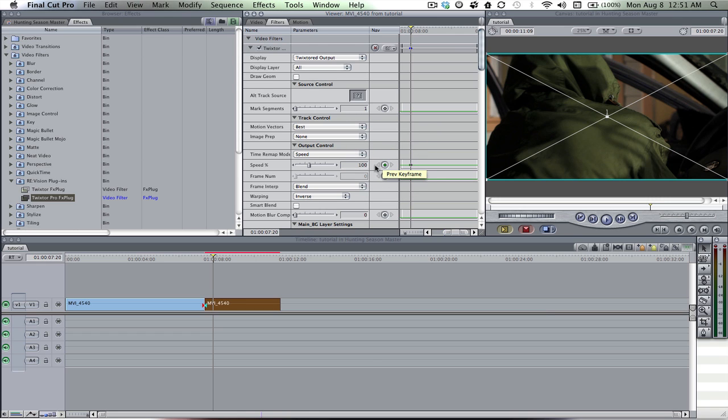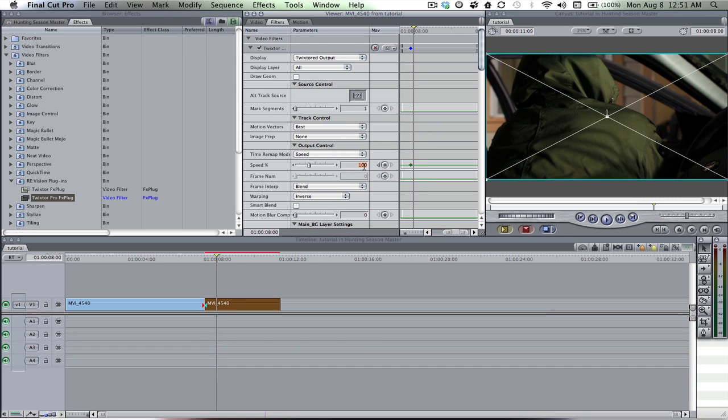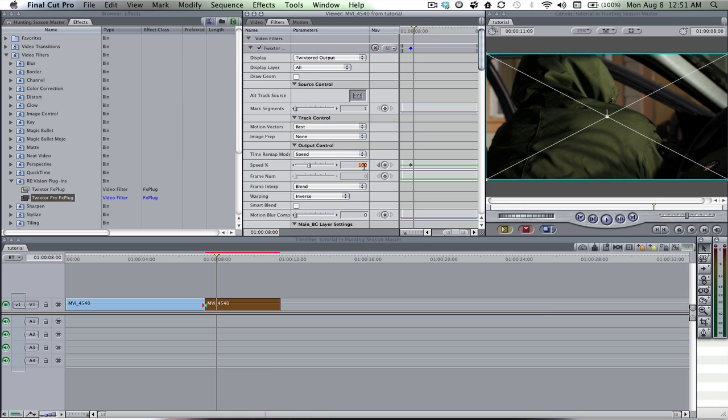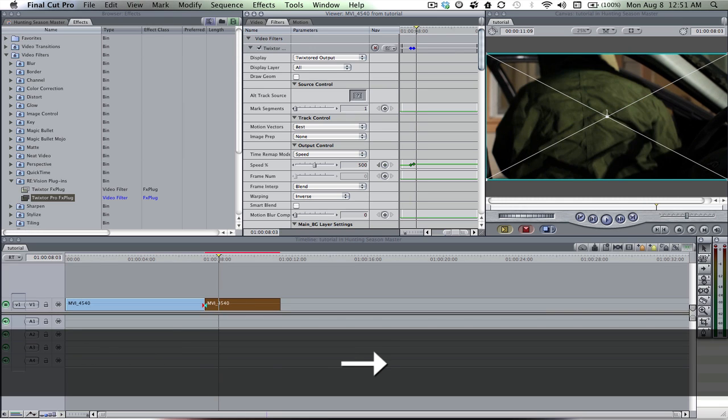So I'm gonna start at a hundred, I'm gonna go forward about three four frames and then speed it up to 500 and then go a couple of frames.